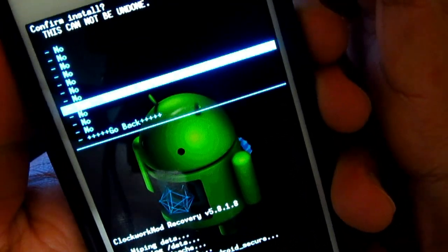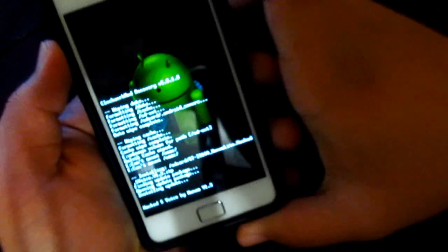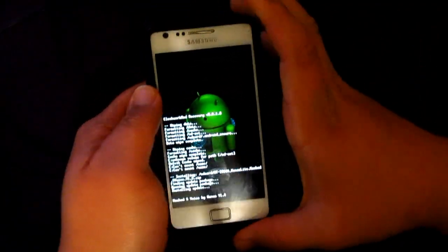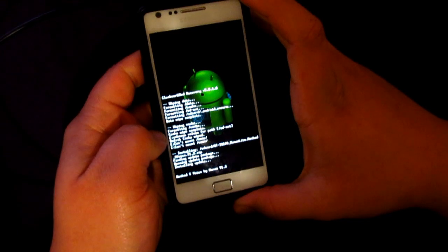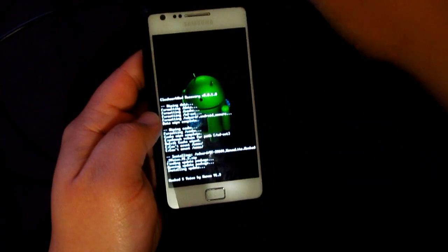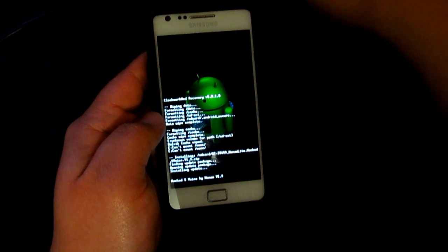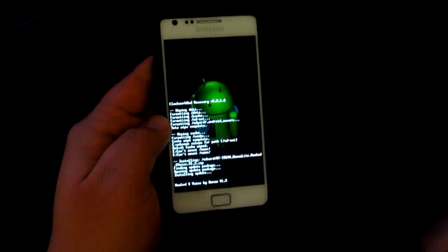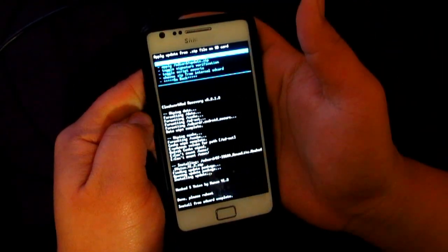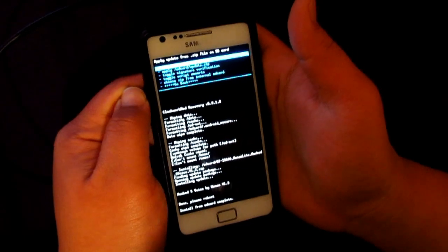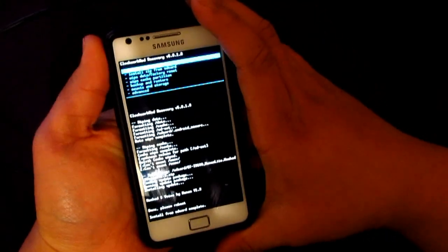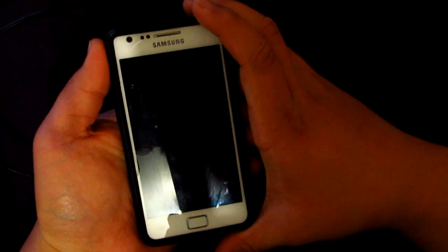Go ahead and confirm the install. If you're using a different ROM, make sure to make a backup of your files so you won't lose any important data. Once that's done, go back and reboot your system.